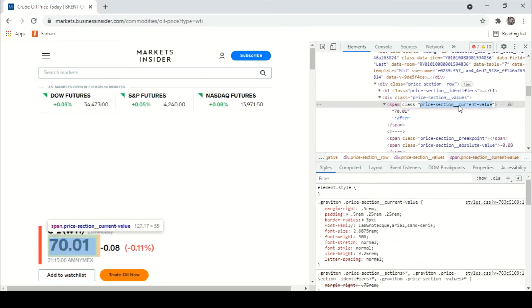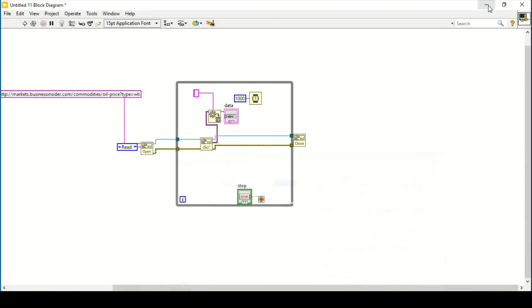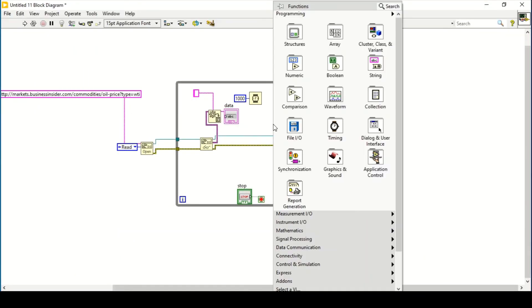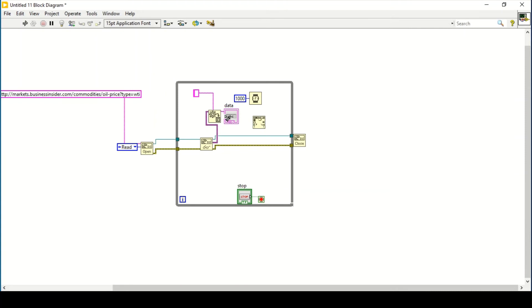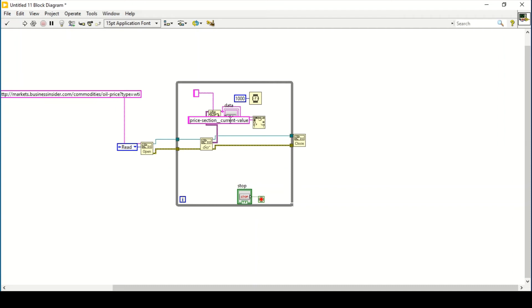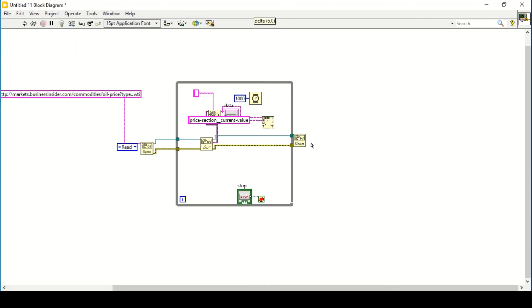We'll copy this section of the HTML code, then go to the String Functions palette and use the Search and Replace function. We'll connect it to the input string, and for the search string we'll create a constant and place that particular section of the HTML code in here. This will give us the offset past the replacement.